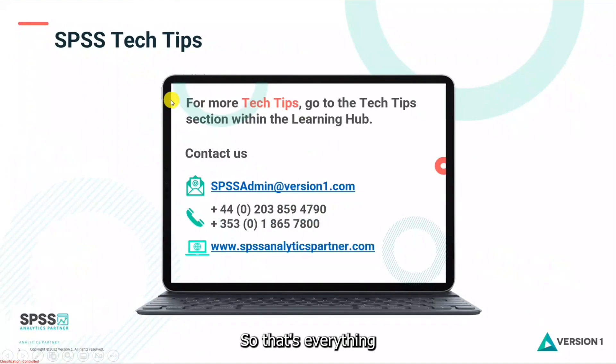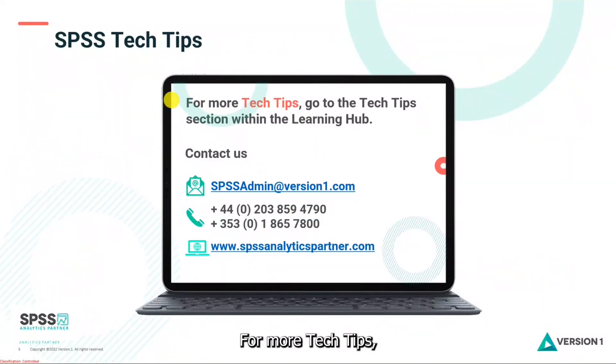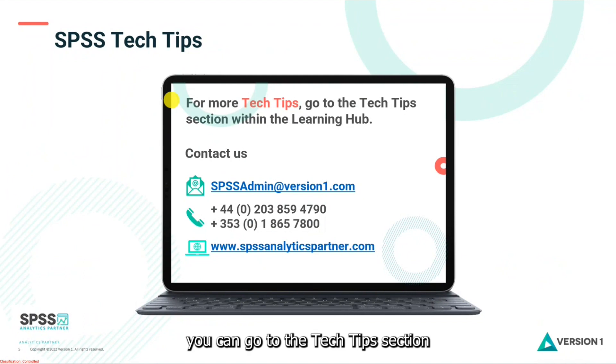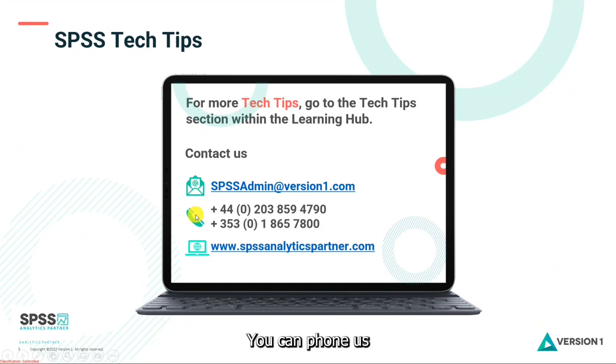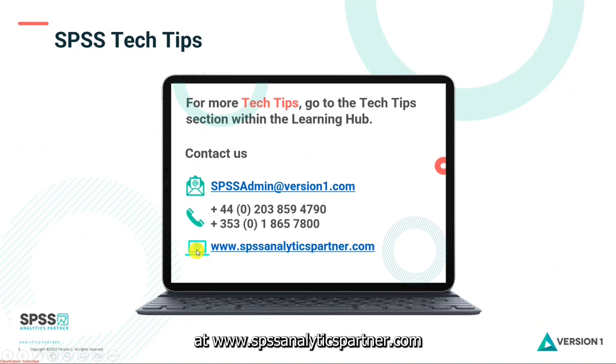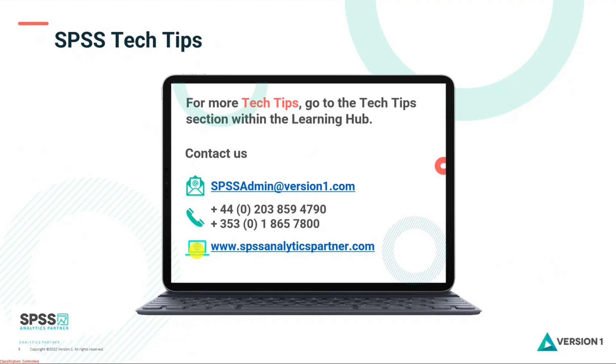So that's everything we wanted to show you today. For more tech tips you can go to the tech tips section within the learning hub. You can contact us at SPSSAdmin@version1.com, phone us, and check out our website at www.spssanalyticspartner.com. Thanks for watching and bye for now.